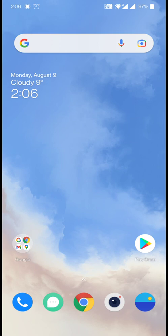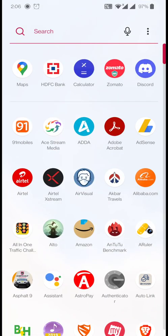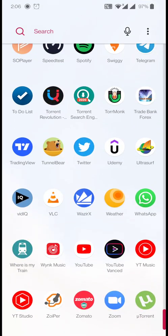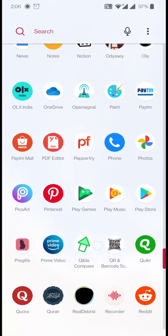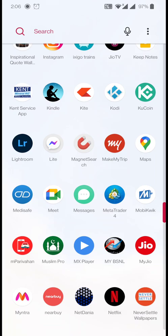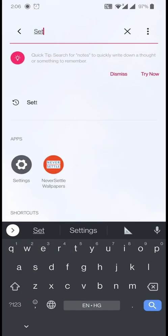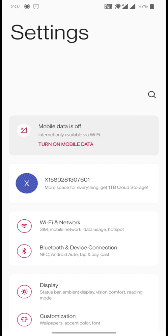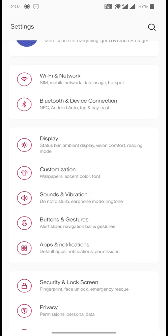The first step is to go into the settings of your phone. I'm using the latest OnePlus phone with the latest Android operating system, so in case you have an older version the steps are almost identical. Go into your Android settings — I'm going to search for settings here.